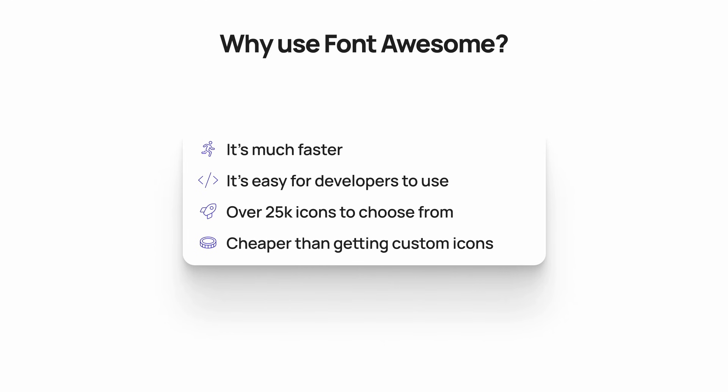I like using Font Awesome when working with a design that has a lot of different icon types because it's faster and less limited than a typical icon library. If you're working with a developer team that has this license implemented too, it's very easy for them to use. They have a library of over 25,000 icons you can choose from, and that's continuing to grow, and it's much cheaper than paying to get custom icons made.